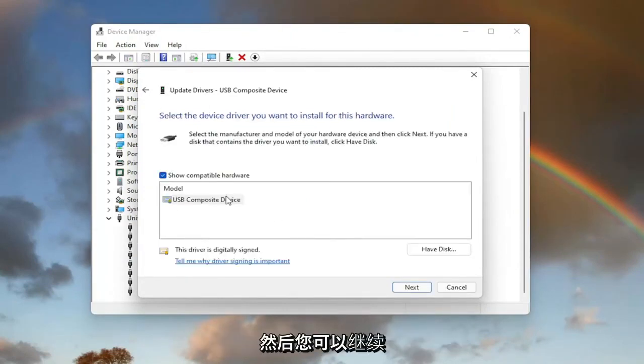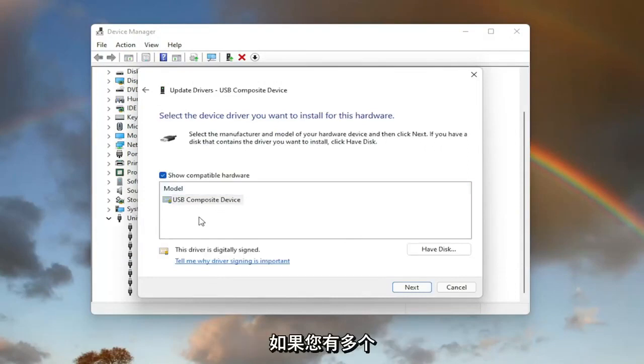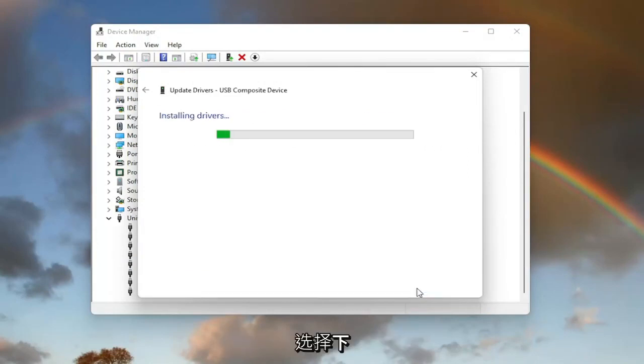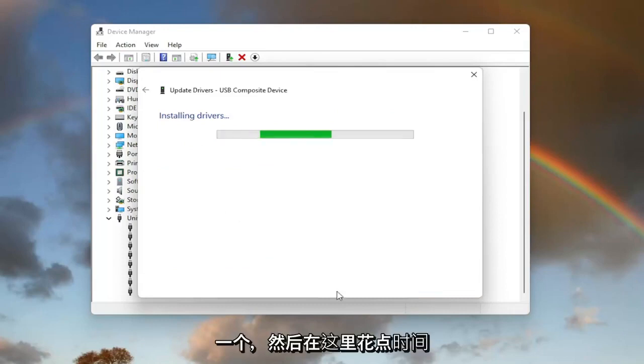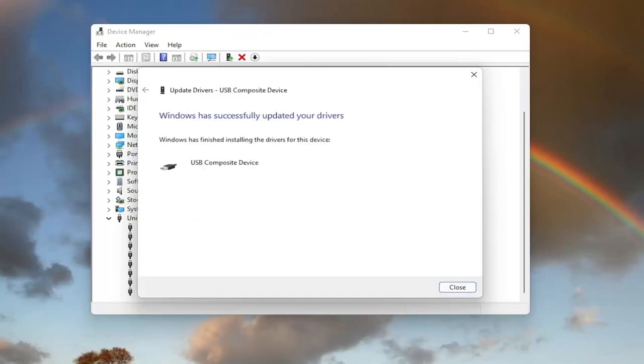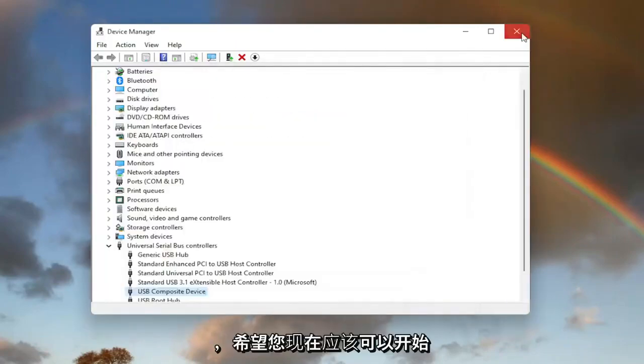And then you can go ahead and select the default one listed. If you have more than one, go with the more specific one. Otherwise, go ahead and select next. And give it a moment here. And then once that is done, you should be able to select close. And hopefully you should be good to go.